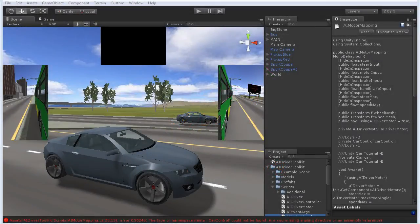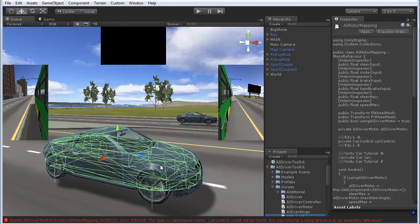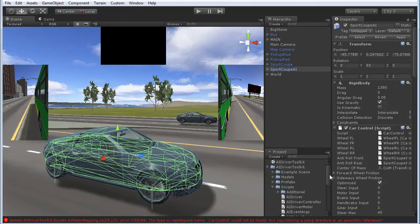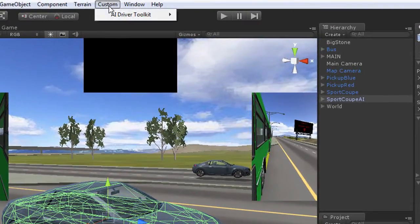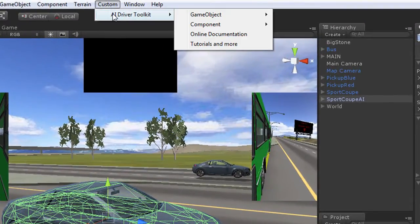Hello, in this tutorial I will show you how to combine the AI Driver Toolkit and Eddie's vehicle physics. At first I made a copy of this example vehicle which already contains Eddie's scripts. Let's add some AI to the car.